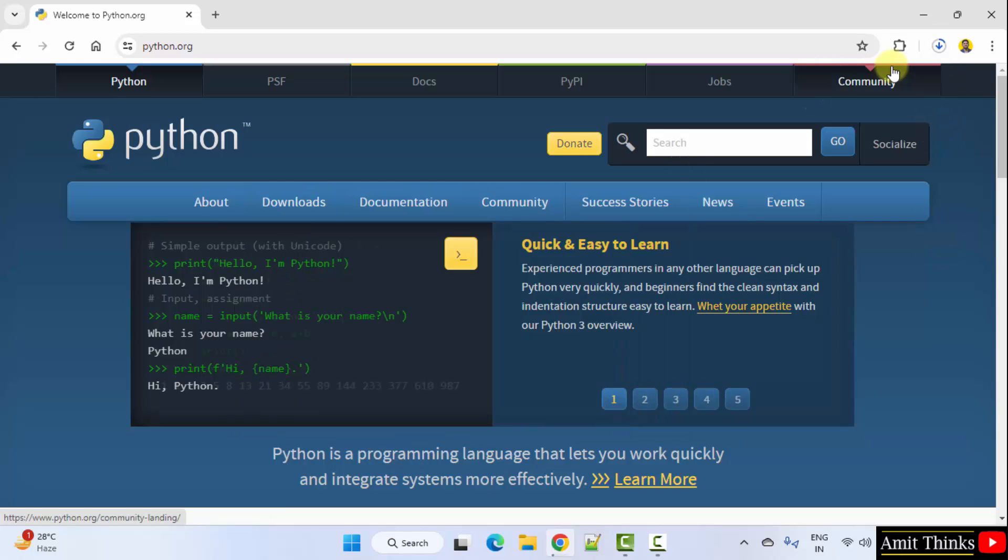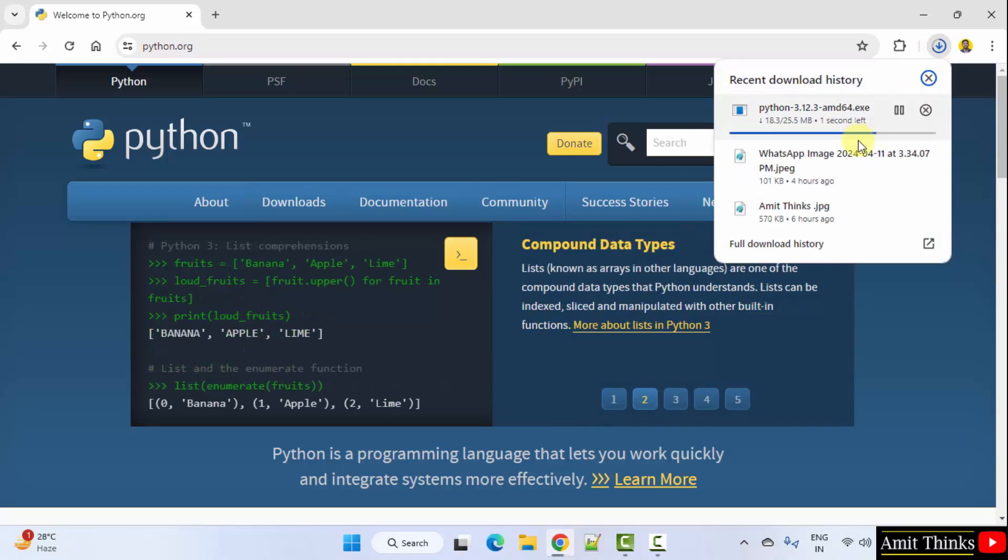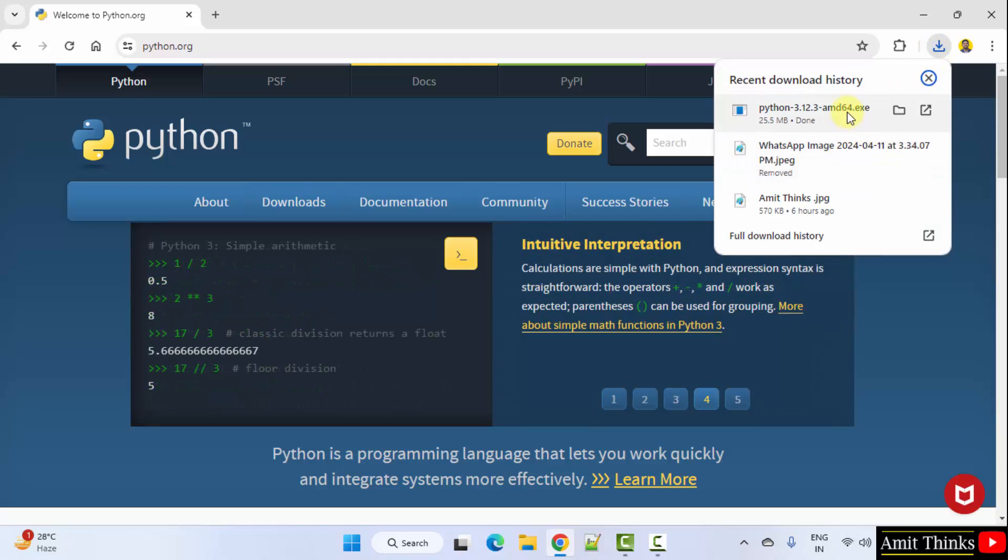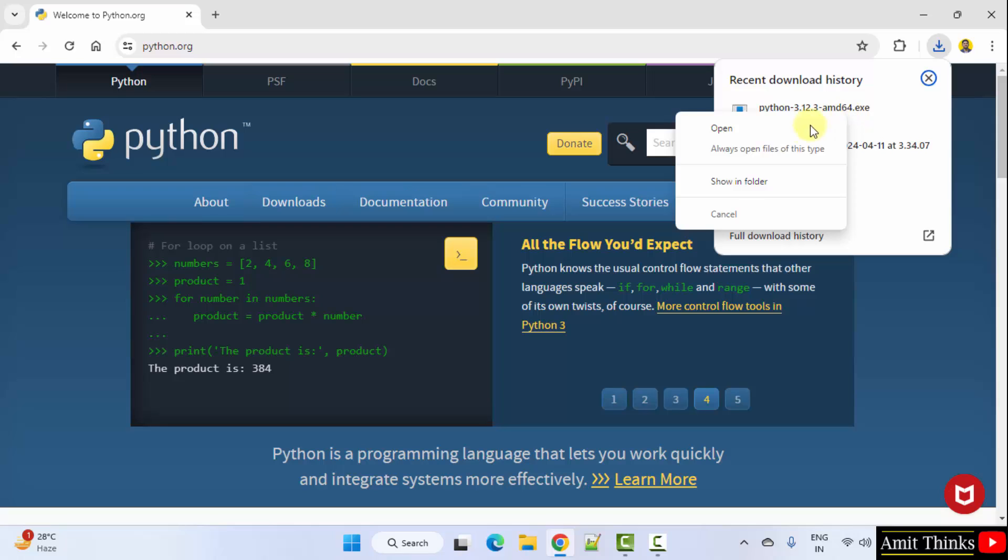Now the download will start. It's only 25 MB. The download completed. Right click and click open to begin the installation.